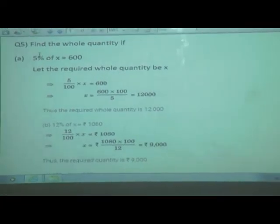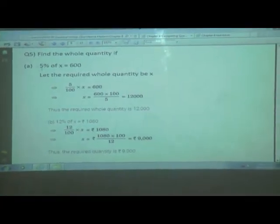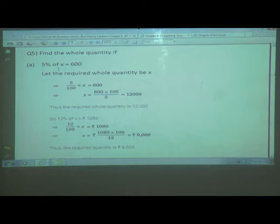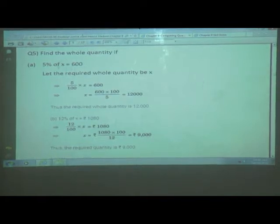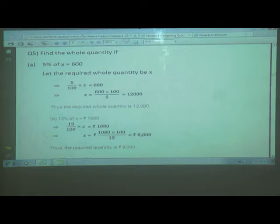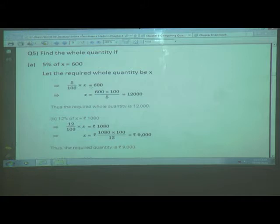We are going to find the whole quantities if 5 percent of x is equal to 600. Here x is a variable, so we have to find out the value of x. Let the required whole quantity be x. So, 5 percent is written as 5 upon 100, multiplied by x — 'of' means multiplication — is equal to 600.